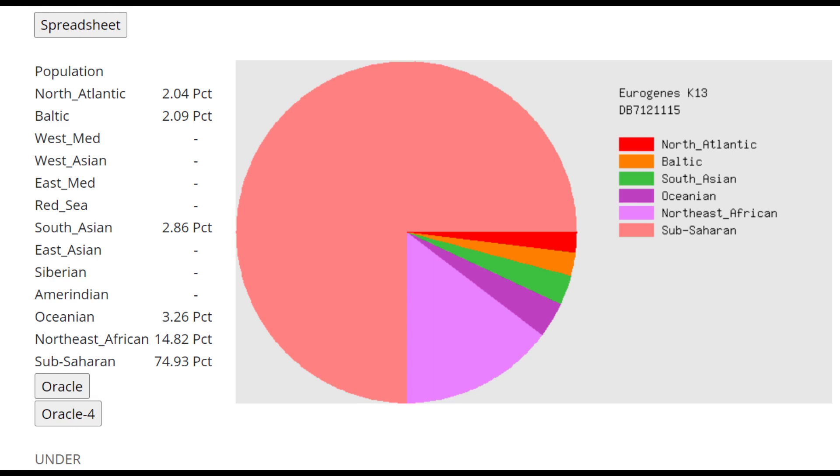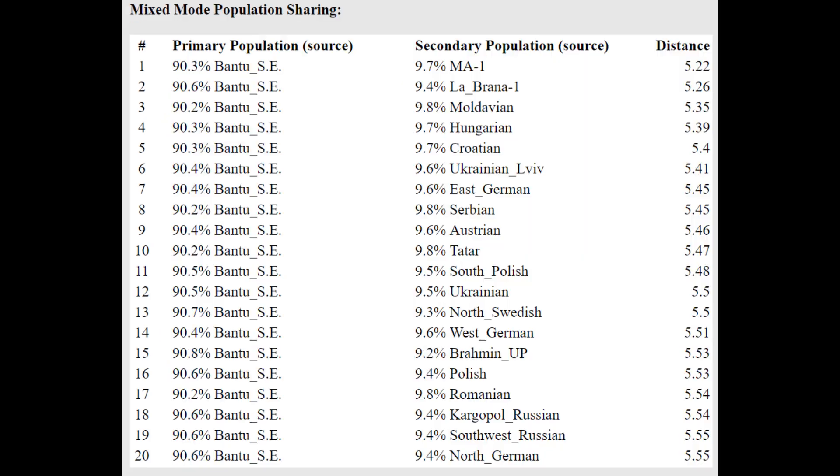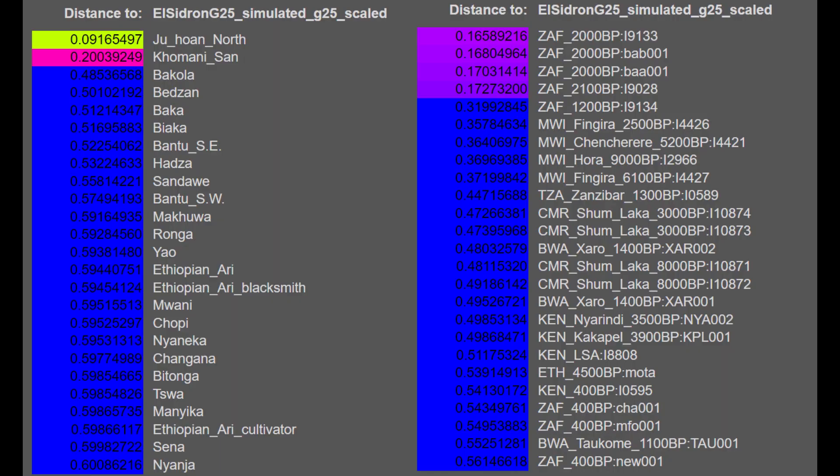If you've seen the other stuff I've covered on my channel, such as gorillas, chimps, I've actually made two gorilla videos at this point, you will see that it's very typical for them to score mostly sub-Saharan African.